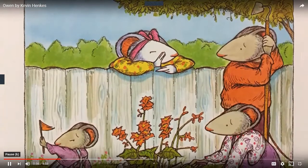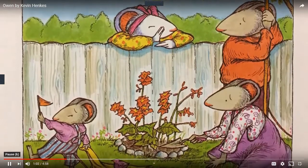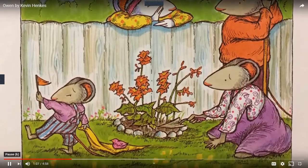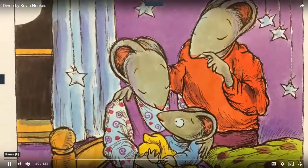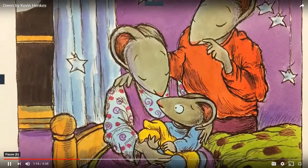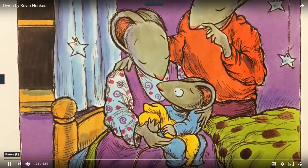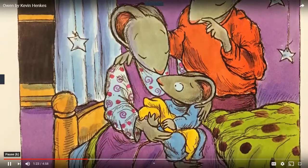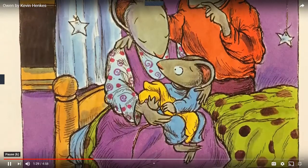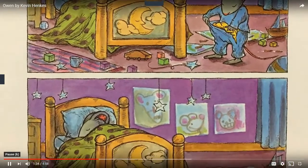Isn't he getting a little old to be carrying that thing around? asked Mrs. Tweezers. Haven't you heard of the blanket fairy? Owen's parents hadn't. Mrs. Tweezers filled them in. That night, Owen's parents told Owen to put fuzzy under his pillow. In the morning, fuzzy would be gone, but the blanket fairy would leave an absolutely wonderful, positively perfect, especially terrific, big-boy gift in its place. Owen stuffed fuzzy inside his pajama pants and went to sleep.